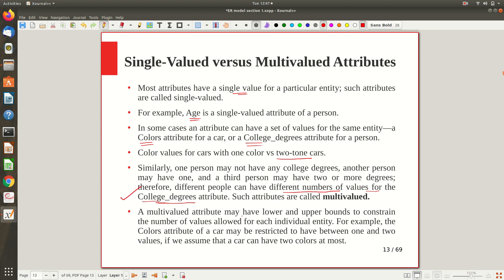A multi-valued attribute may have a lower and upper bound to constrain the number of values allowed for each individual entity. For example, for the colors attribute of a car, I might say any car can have at minimum one color and at maximum two colors. So like that you can restrict the number of values a multi-valued attribute can have — the minimum and maximum depend on the application.